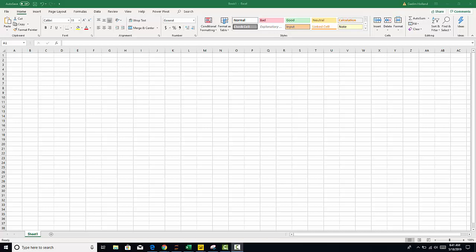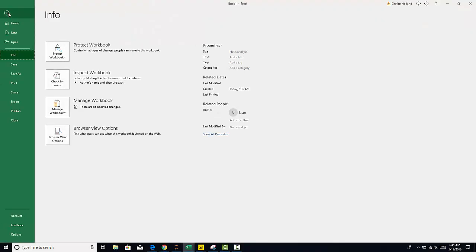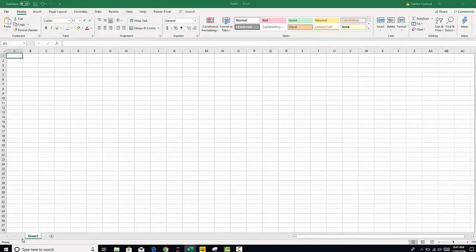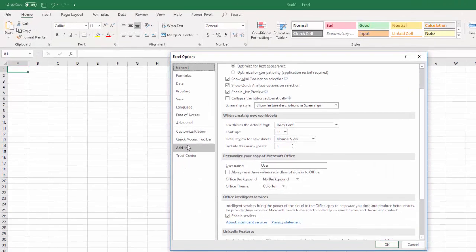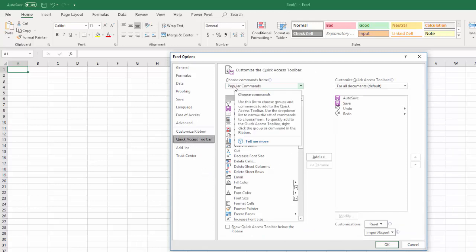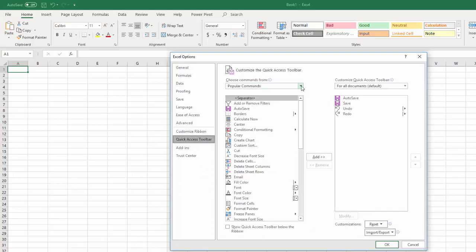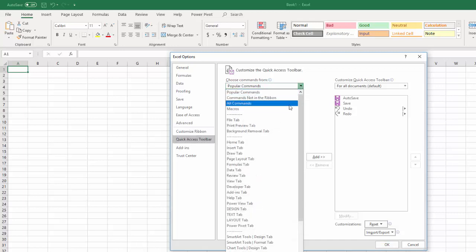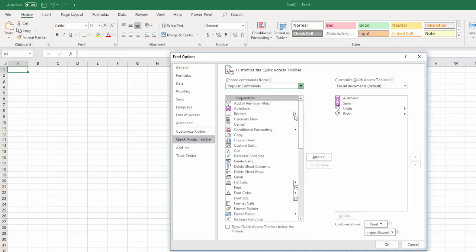The first thing we're going to do is optimize your quick access bar, which is at the top over here. So what we want to do is add the ability to quickly create forms. The first thing you're going to do is go to file, go down to options, and then you're going to go to your quick access toolbar. Now what we're going to do is change from popular commands to all commands so we can see all of the different commands there.